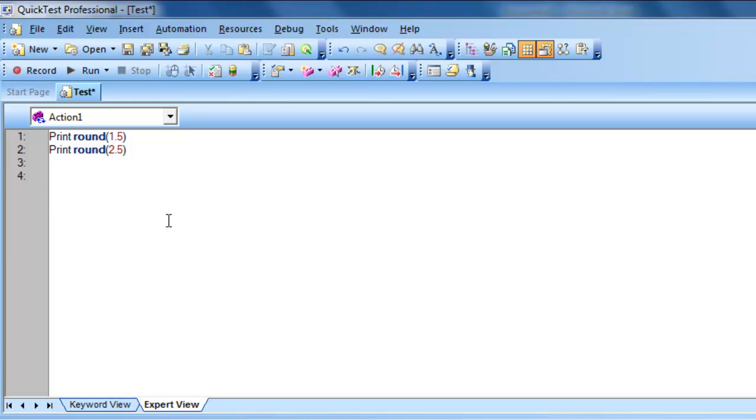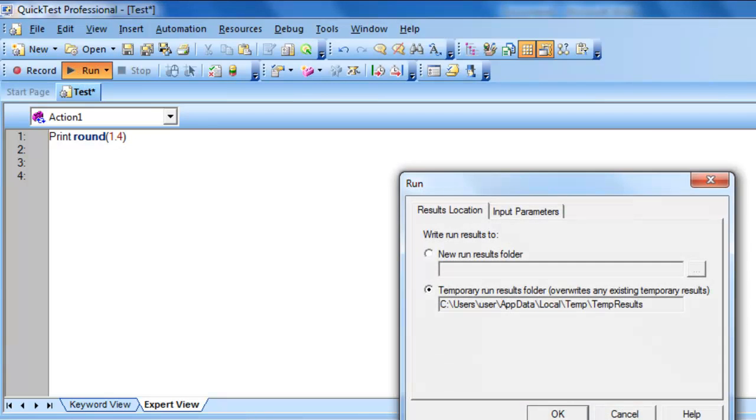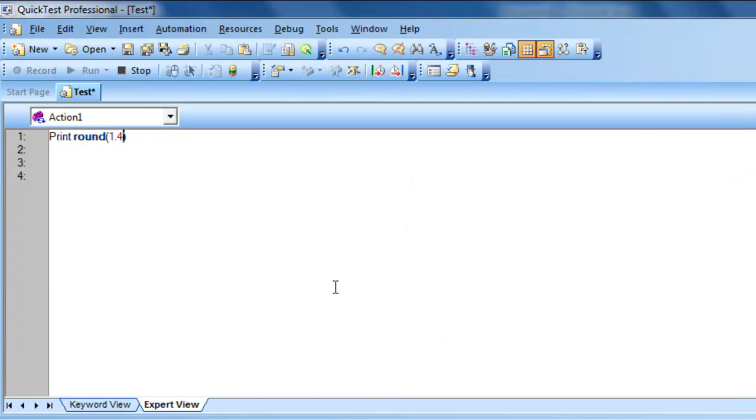For example, what I am trying to say here is, for example, say, if I give print round of 1.4. Alright. Because, it is less than 0.5. At this time, it will return you 1. Okay. Let's see.